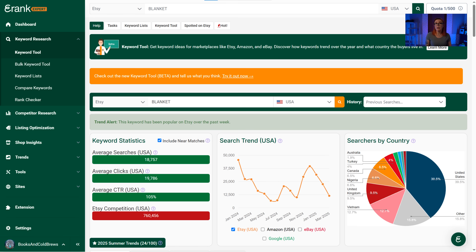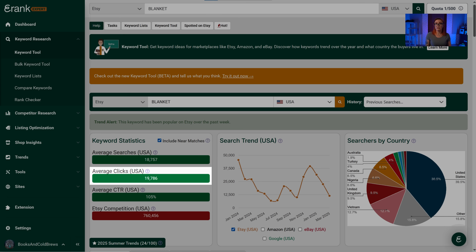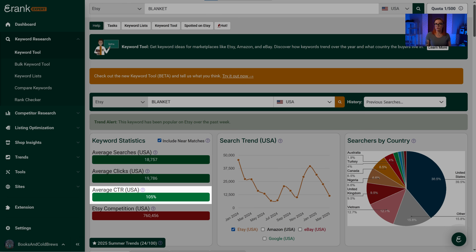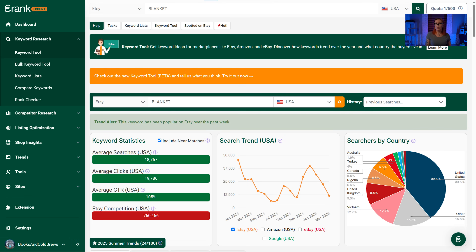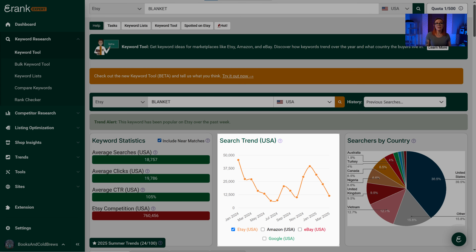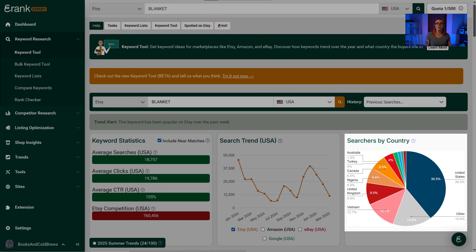The keyword tool will display three important tables. First, the average number of searches your keyword has received on Etsy, so you can gauge how popular the product is. Then, the average clicks listings using that keyword typically receive, and the click-through rate — the ratio of people who search for the term then click a listing using it. We also show competition based on the number of other sellers who use the term. The search trend graph shows when this type of item is most popular on Etsy. For example, blankets are most searched in December, meaning the best time to list a blanket is around June, right before popularity starts to climb. The pie chart shows where in the world most searches for this term are coming from.